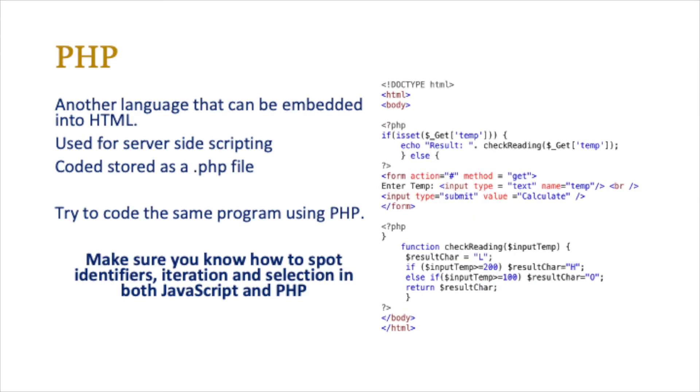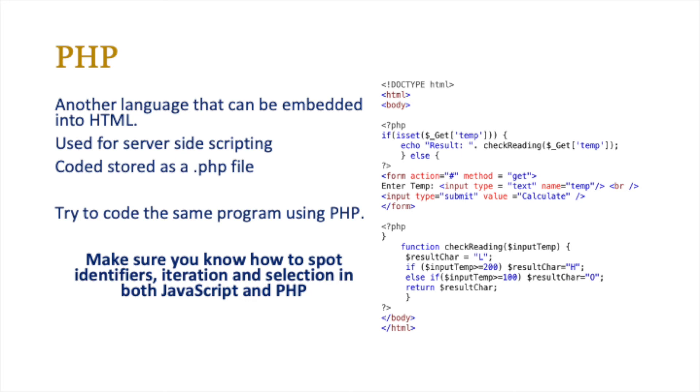PHP is another language that can be embedded into HTML. It's normally used for server-side scripting whereas JavaScript is used for client-side scripting. It's coded and stored as a dot PHP file. If you want to try to run the same program this time with embedded PHP and HTML, you can copy this onto an online IDE and try that.